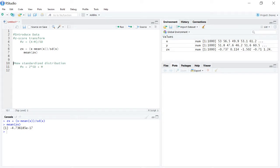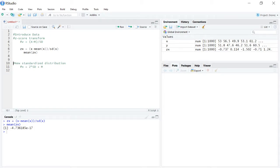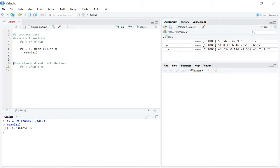R will actually spit out a number in scientific notation. In this case, negative 4.736 and change, e negative 17, which is essentially negative 4.73 times 10 to the negative 17th. So after R carried it out to 17 decimal places, it gave up and said enough's enough, I'm done. So R gets lazy here.